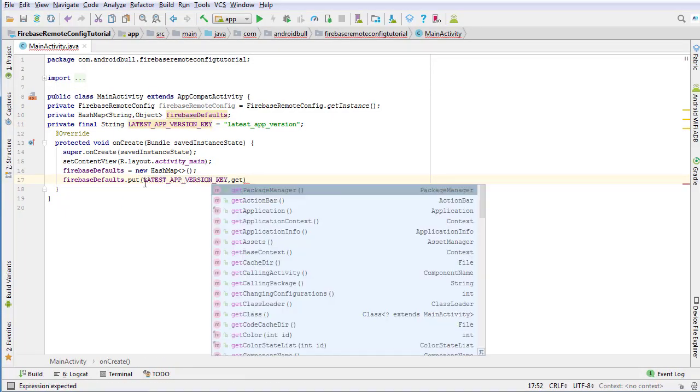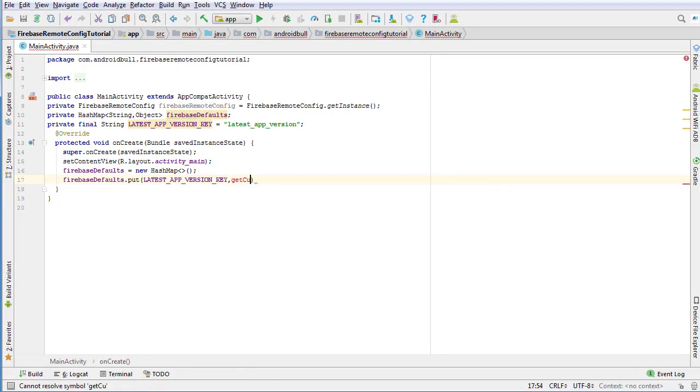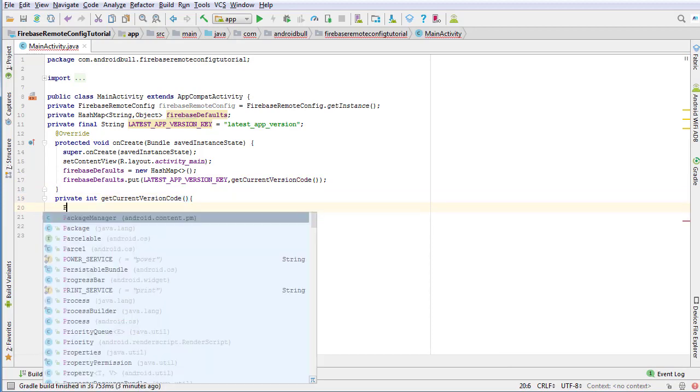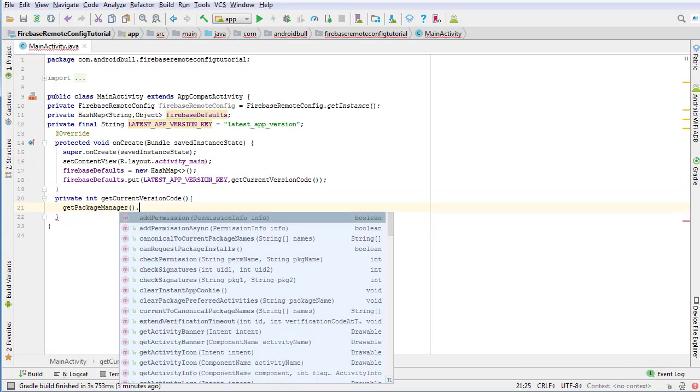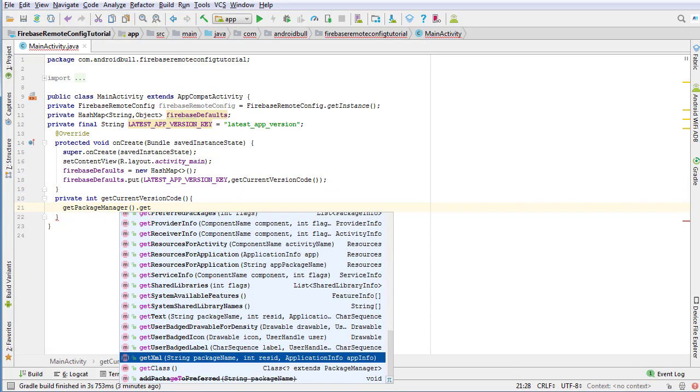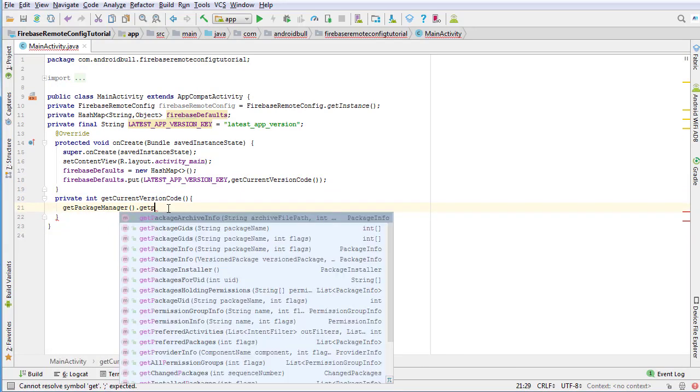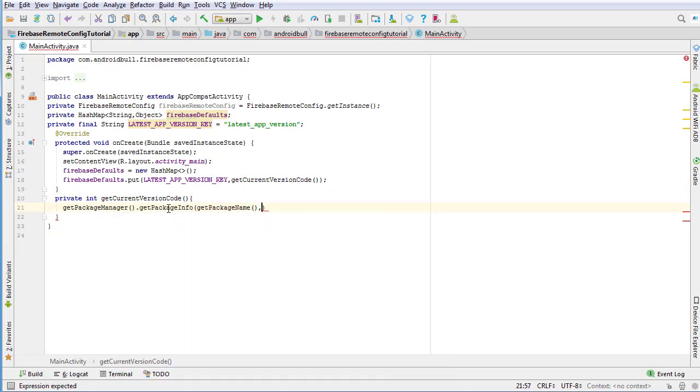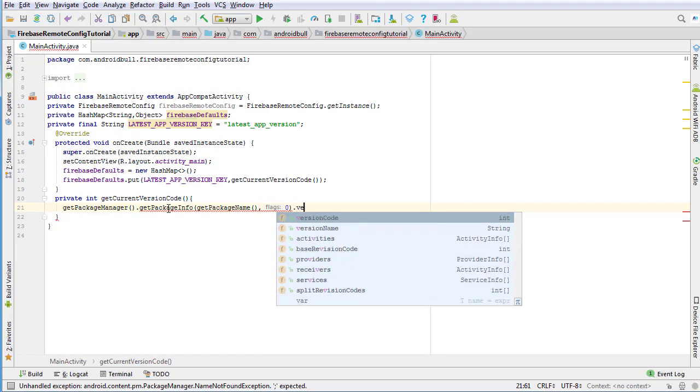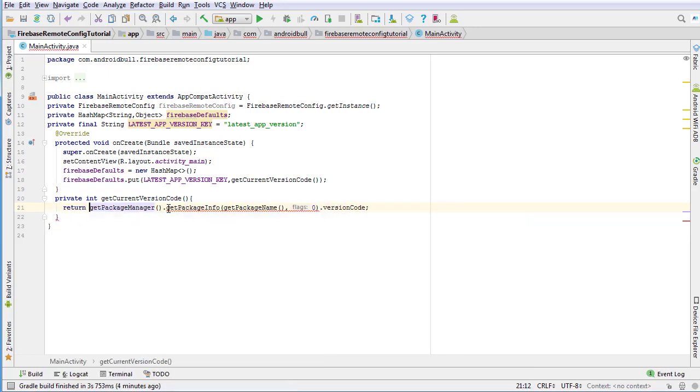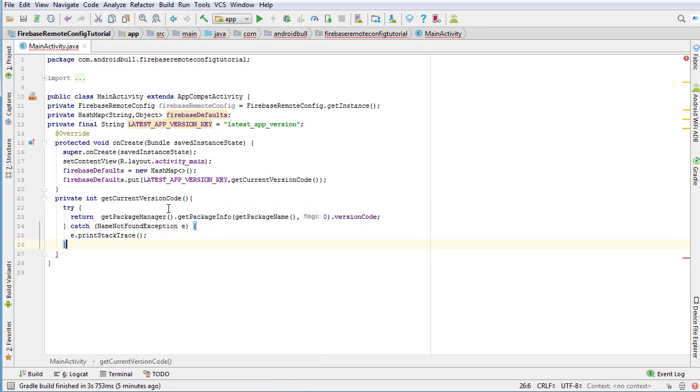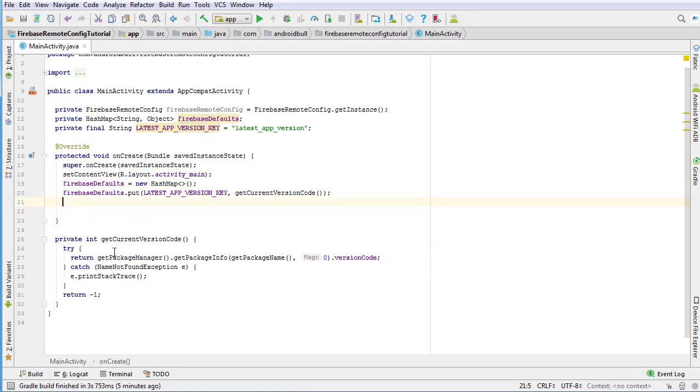So for that, we are going to use Firebase Remote Config. The process is we will save the latest version code of the app on Firebase Remote Config console and fetch it in the Android app.